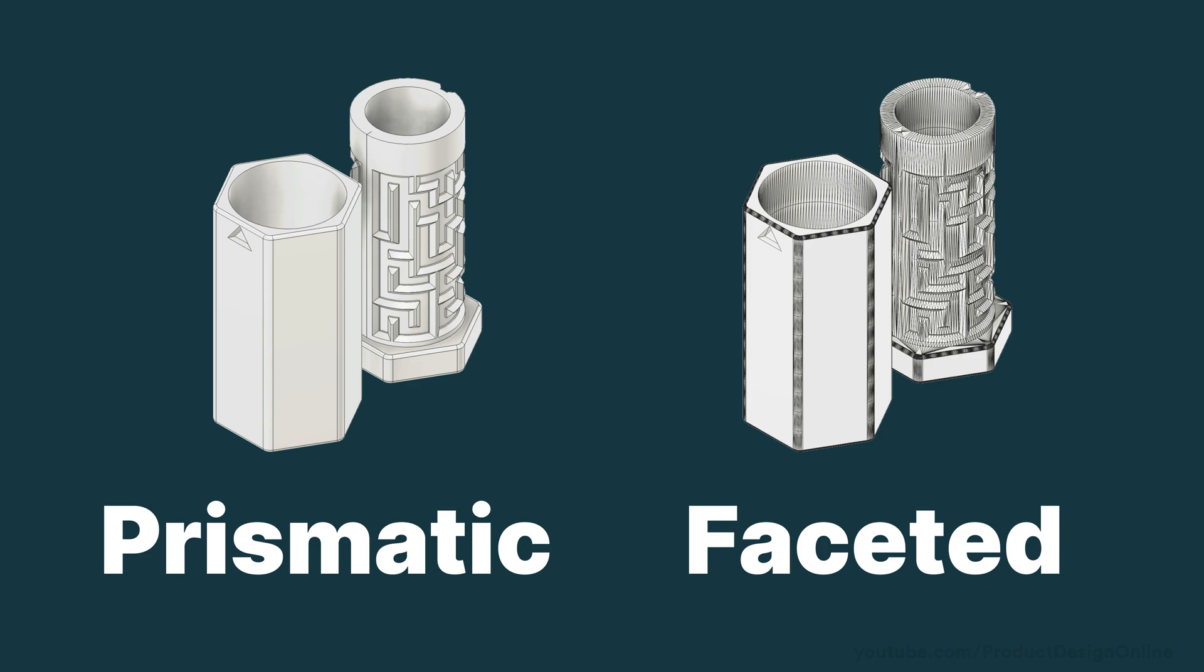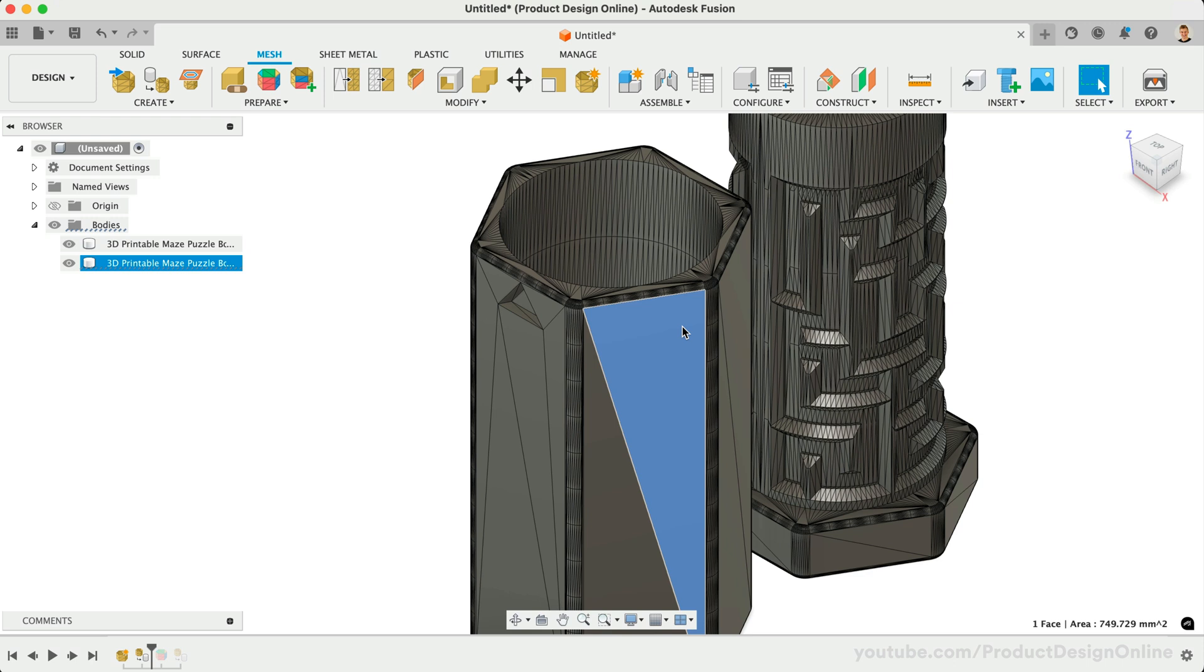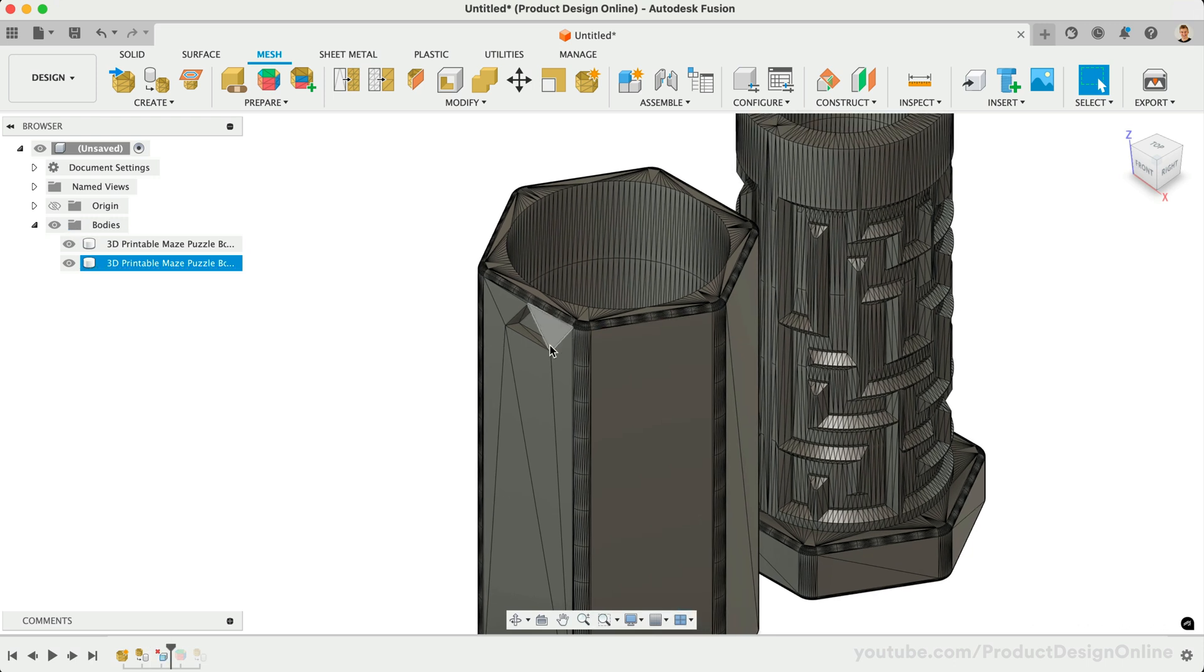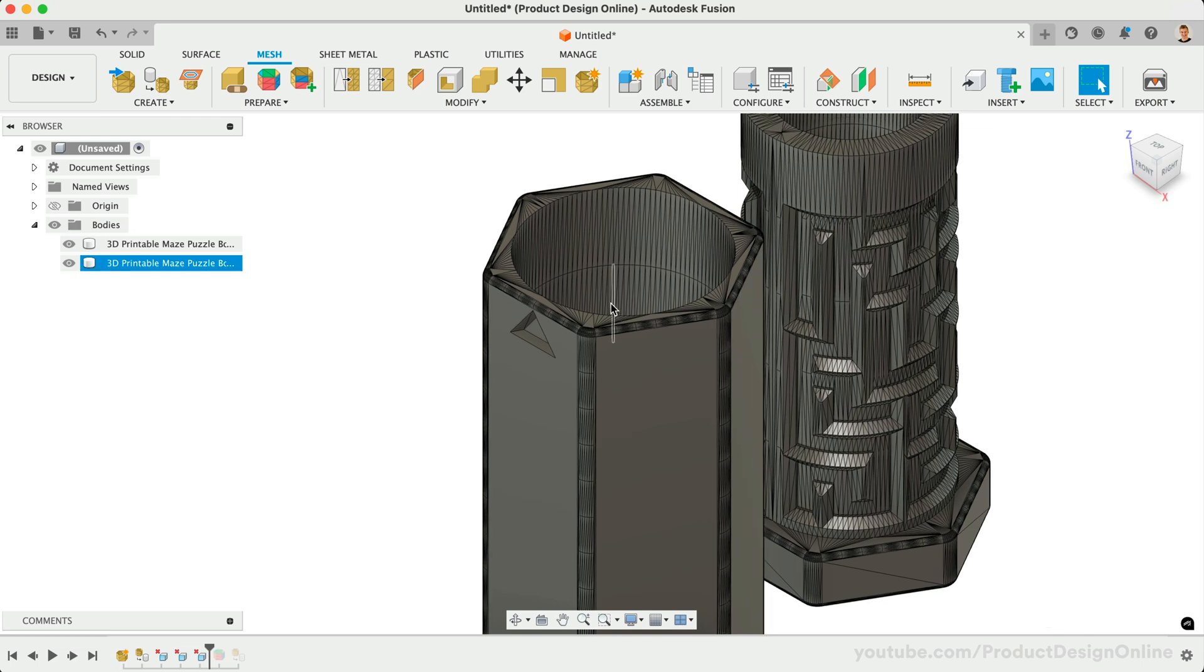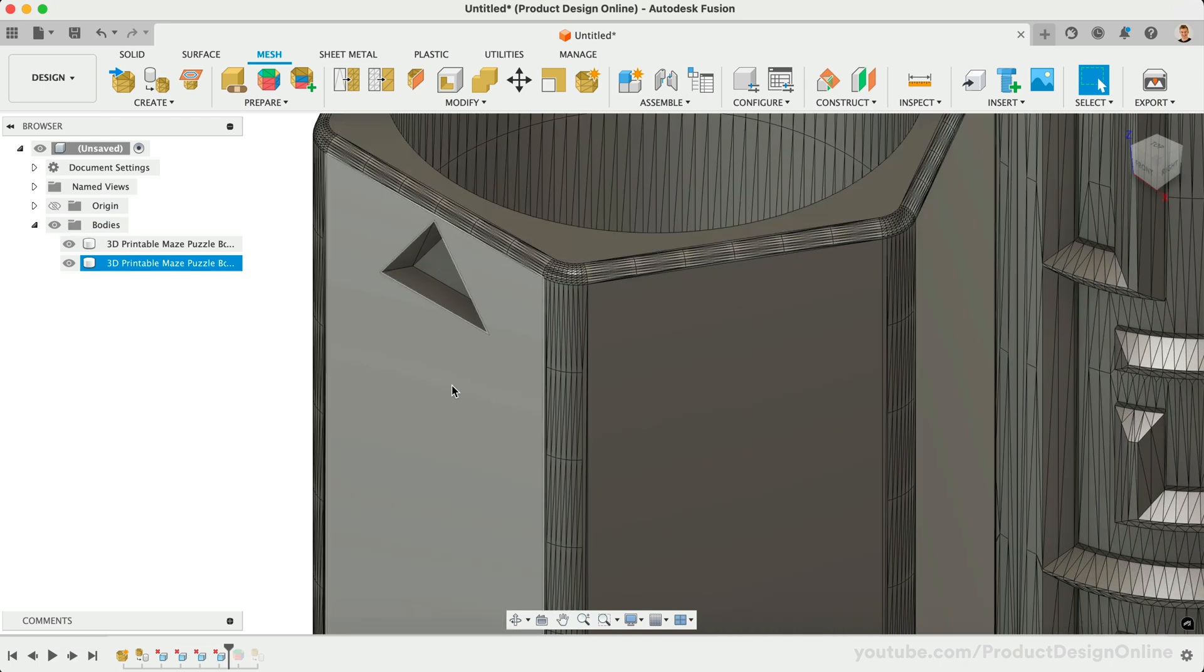Looking at these models side-by-side, you can see what a big difference the Prismatic option makes. With the faceted result, you can select faces on the same planar surface, followed by the Delete key. Fusion will then attempt to repair and merge them into a single face.